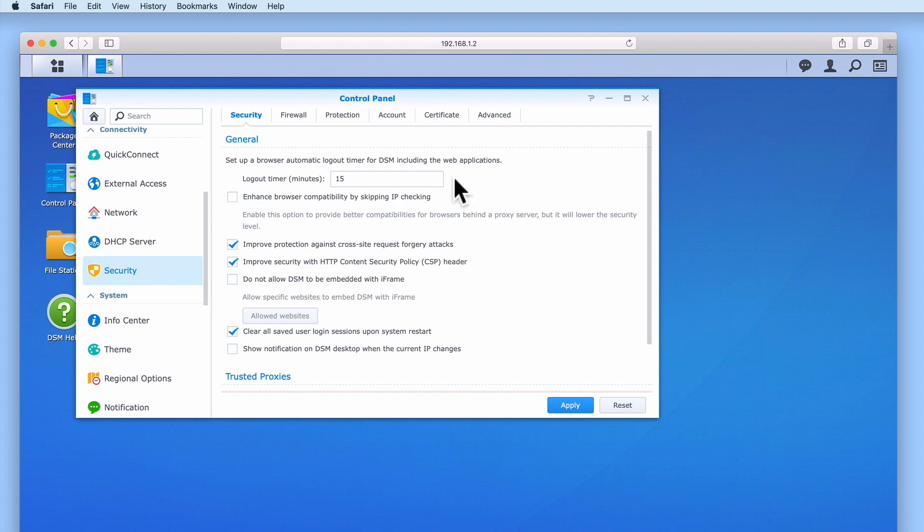Enhanced browser compatibility by skipping IP checking is really designed for browsers behind a proxy server. However, as proxy servers are not usually used in a home network environment we will be leaving this option disabled.